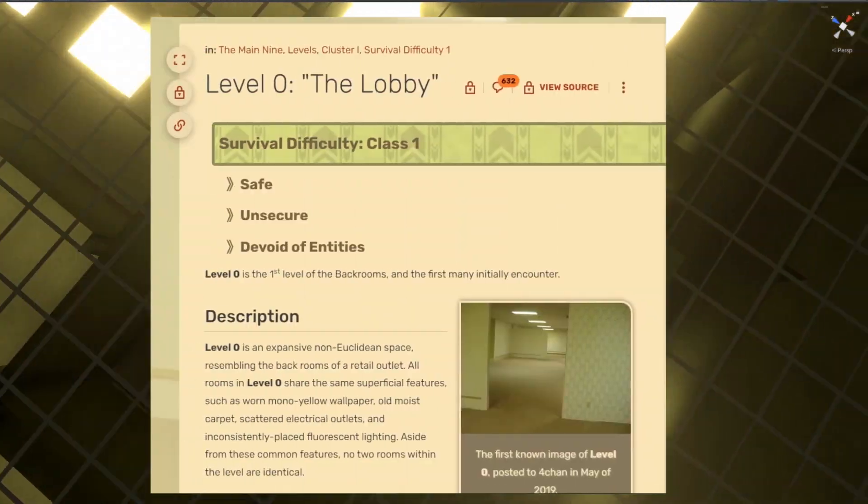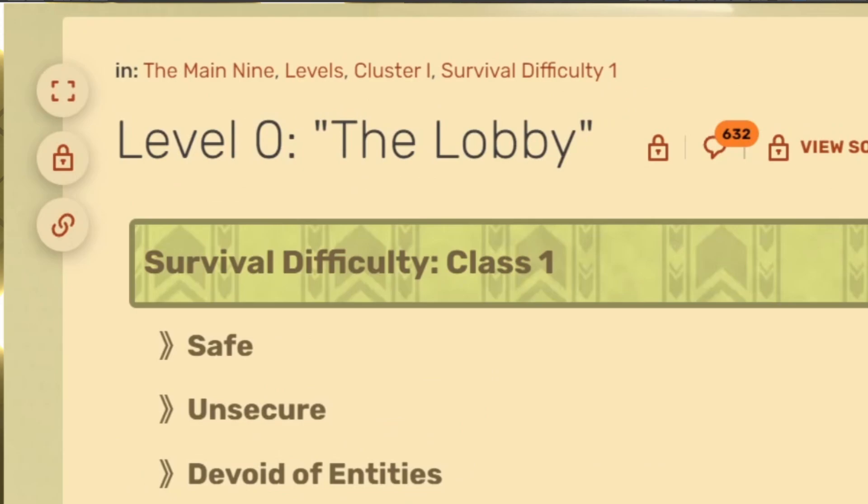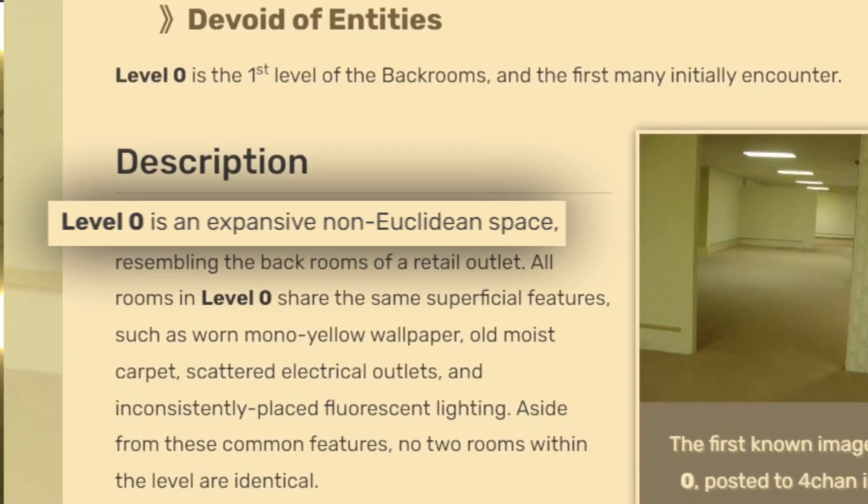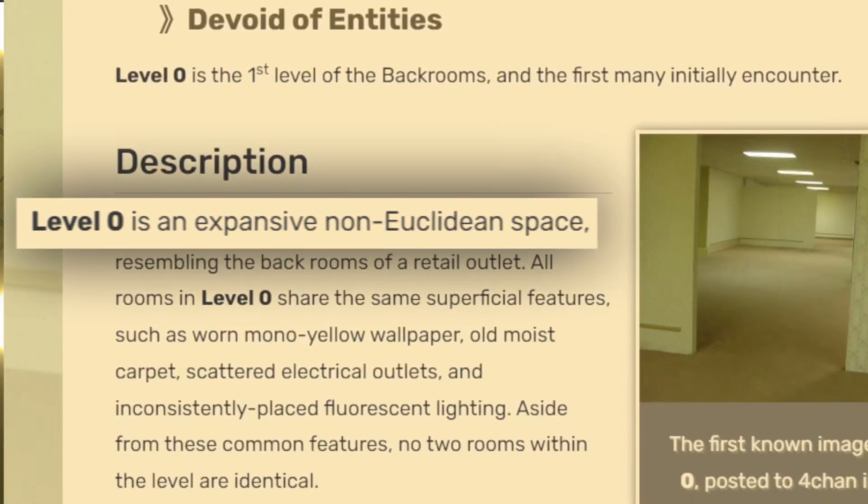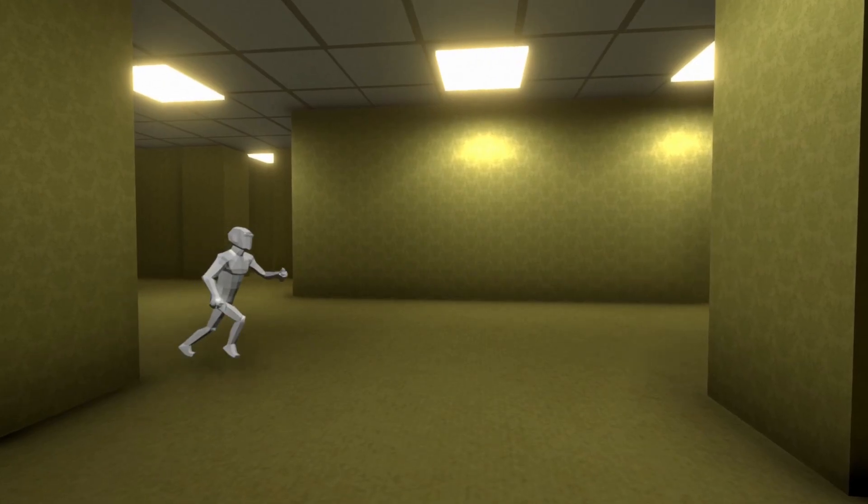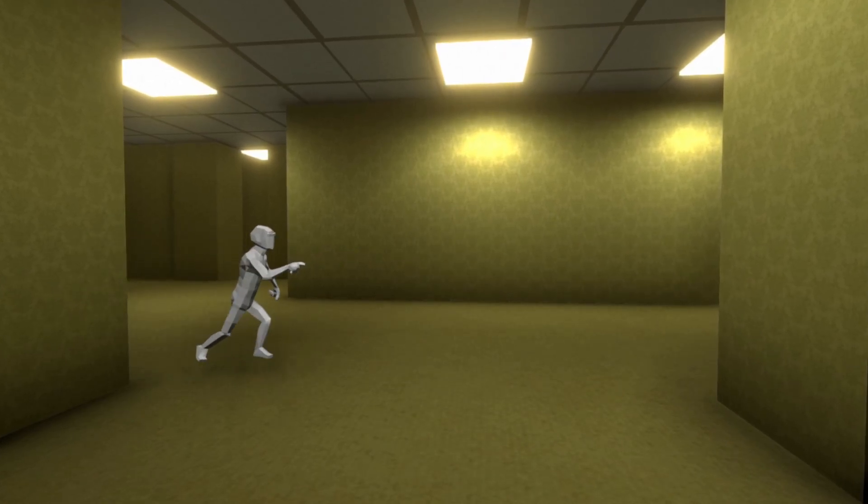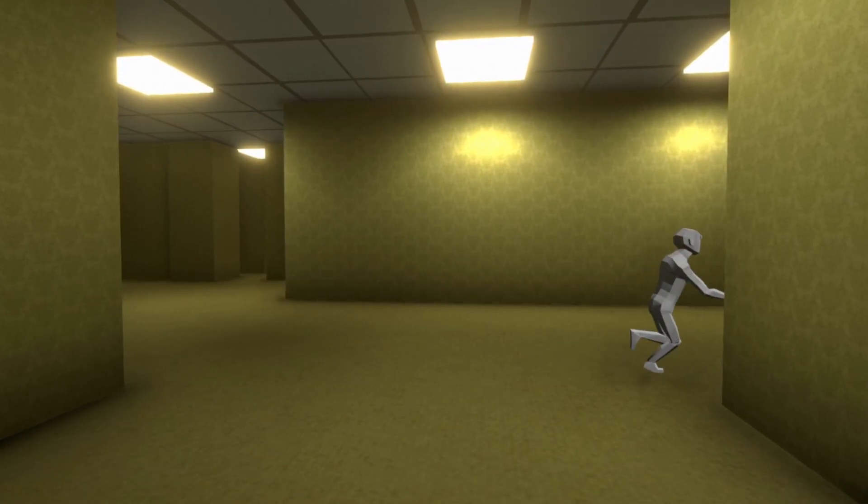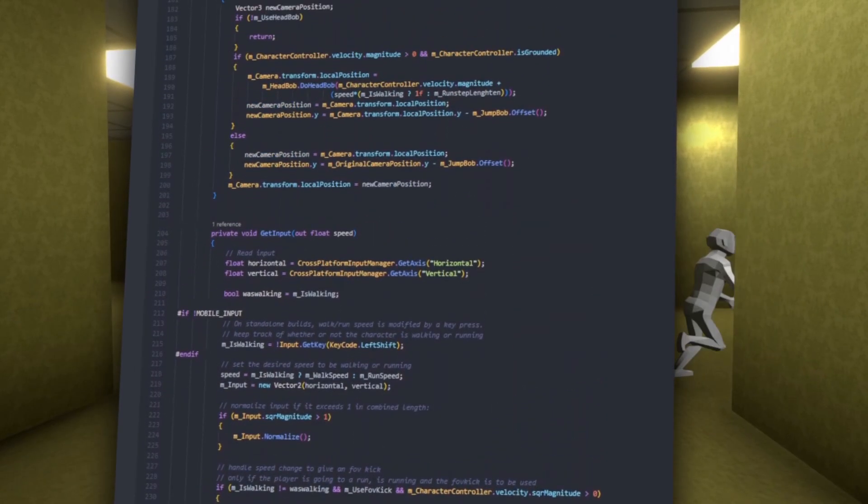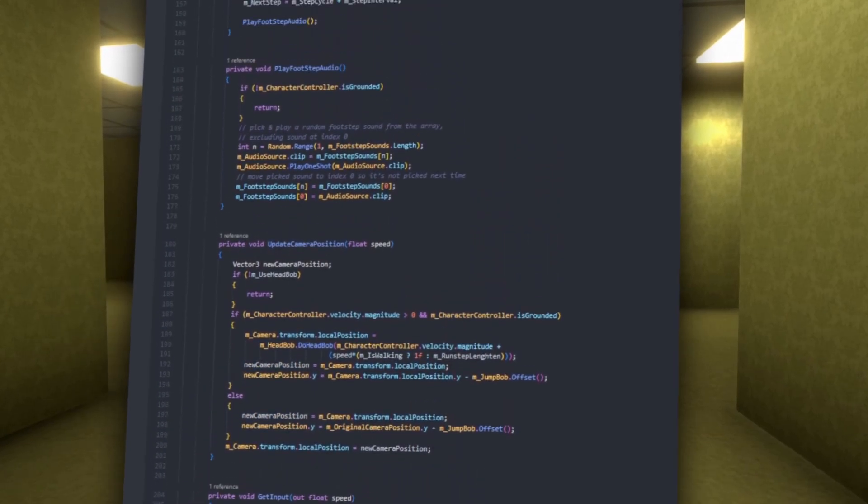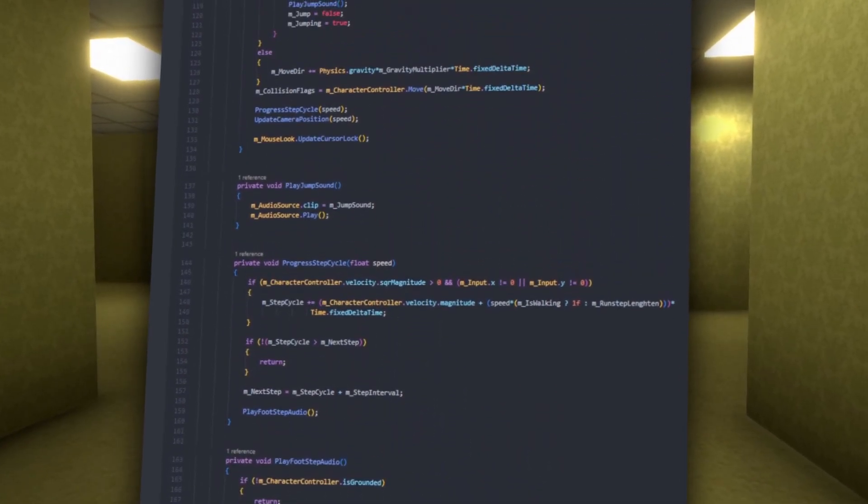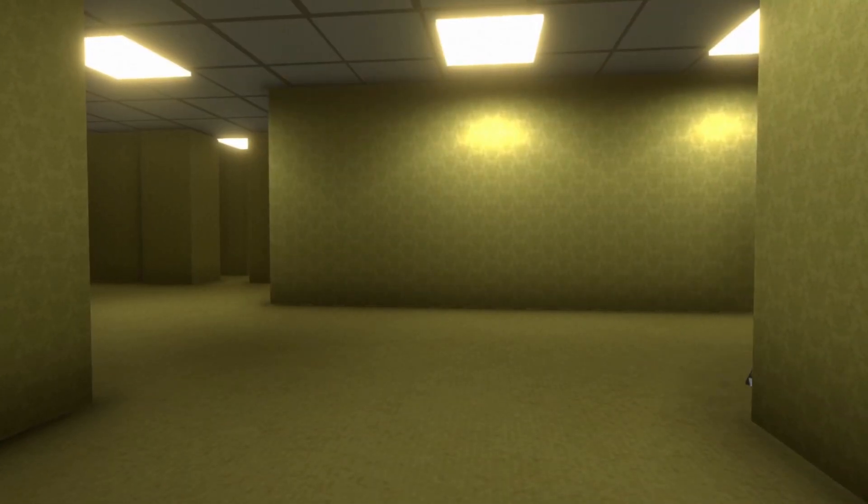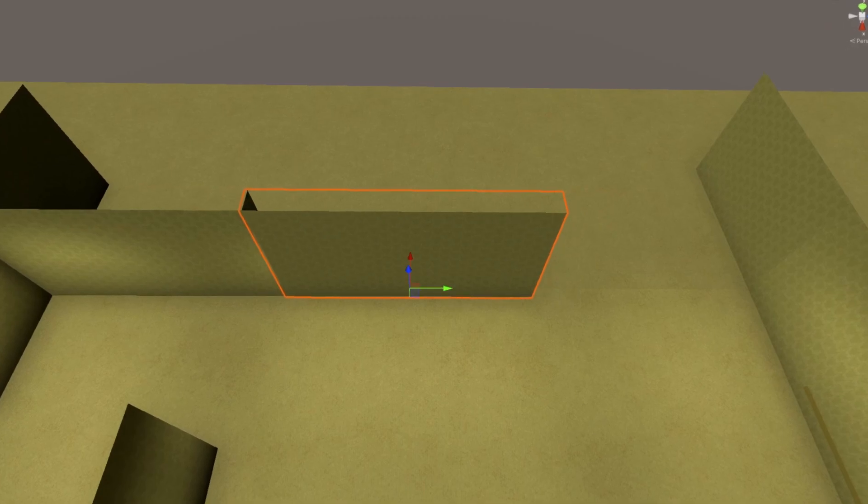Now the backrooms are made up of thousands of levels, but according to this wiki, the level you're most likely to find yourself in is the lobby. It exists in non-Euclidean space, meaning you can run for hours and still find yourself in the exact same spot. I figured out a really cool way to code this that will completely freak out the players, which I'll explain in a minute. But to start, I had to begin by laying out the geometry.